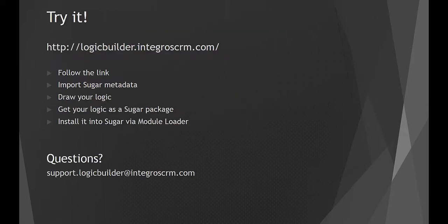And the best thing is that you can implement these examples or just play around with Logic Builder yourself. Just follow the link on the screen or in the description of the video and take this tool for a spin.